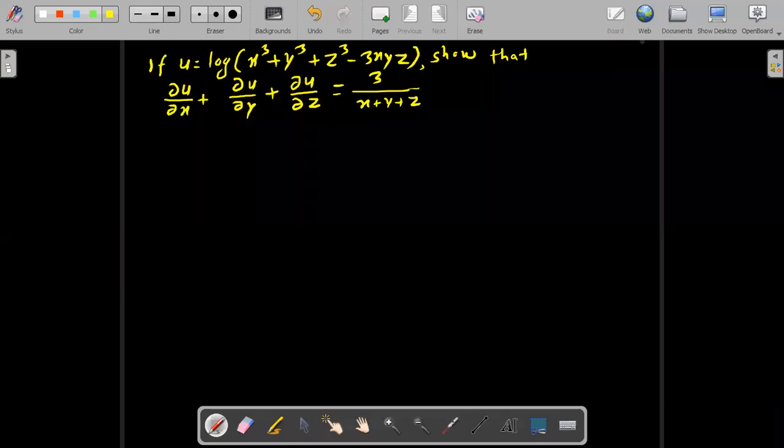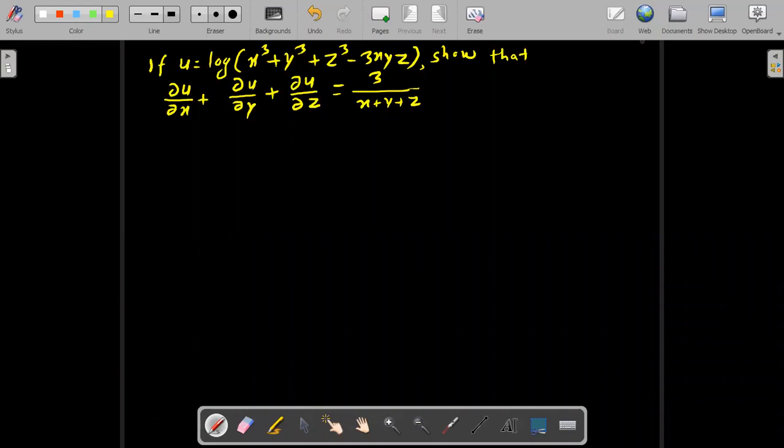Hello, I am going to show you a partial derivative problem solving. If u is equal to log of x cube plus y cube plus z cube minus 3xyz, then we need to show that del u by del x plus del u by del y plus del u by del z is equal to 3 by x plus y plus z.